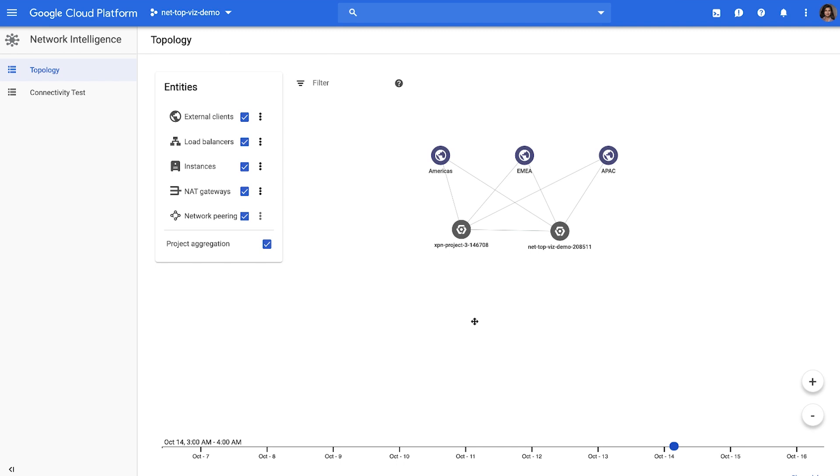Congratulations. You are all set up to start using the network topology module in Network Intelligence Center to visualize, monitor, and troubleshoot your network.